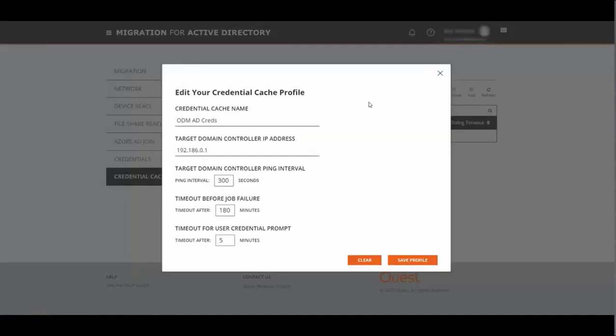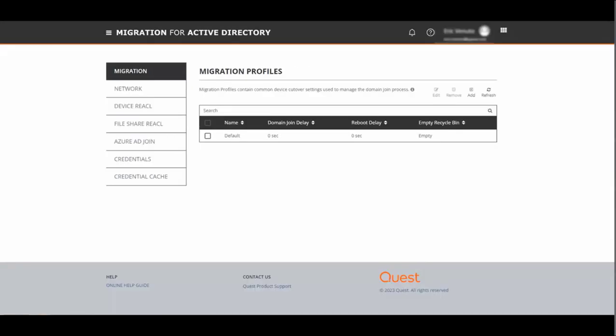Enter your cache credentials profile information. Give it a name, you have to give the target domain controller IP address, and there are some options to handle ping interval, job failure, and credential prompt as well. When you run the cache credentials job there'll be a pop-up on the user's machine. The timeout value is how long that user has to enter their credentials before the cache credentials job times out. We'll click save profile.